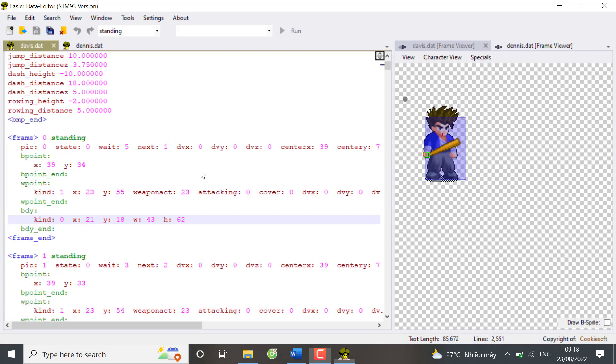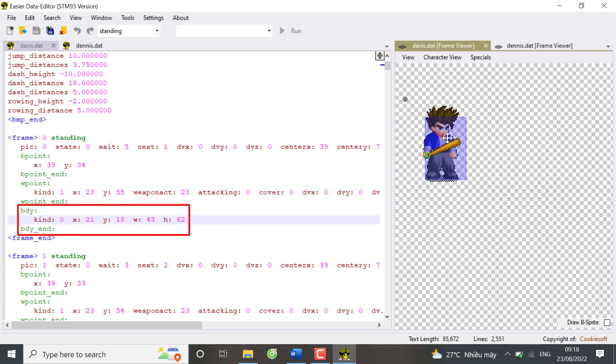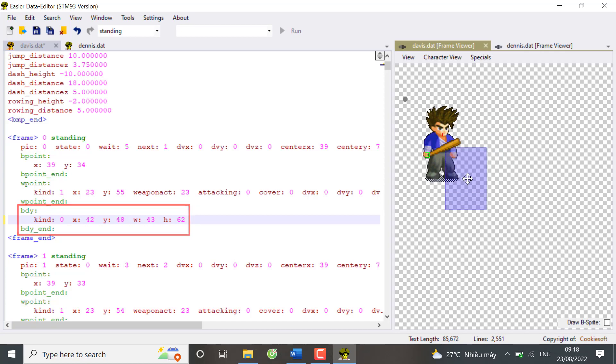Welcome to the third lesson. In this lesson you'll learn about 6 kinds of frame elements. The first one is BDY, which is short for body. It's simply the body of the object.